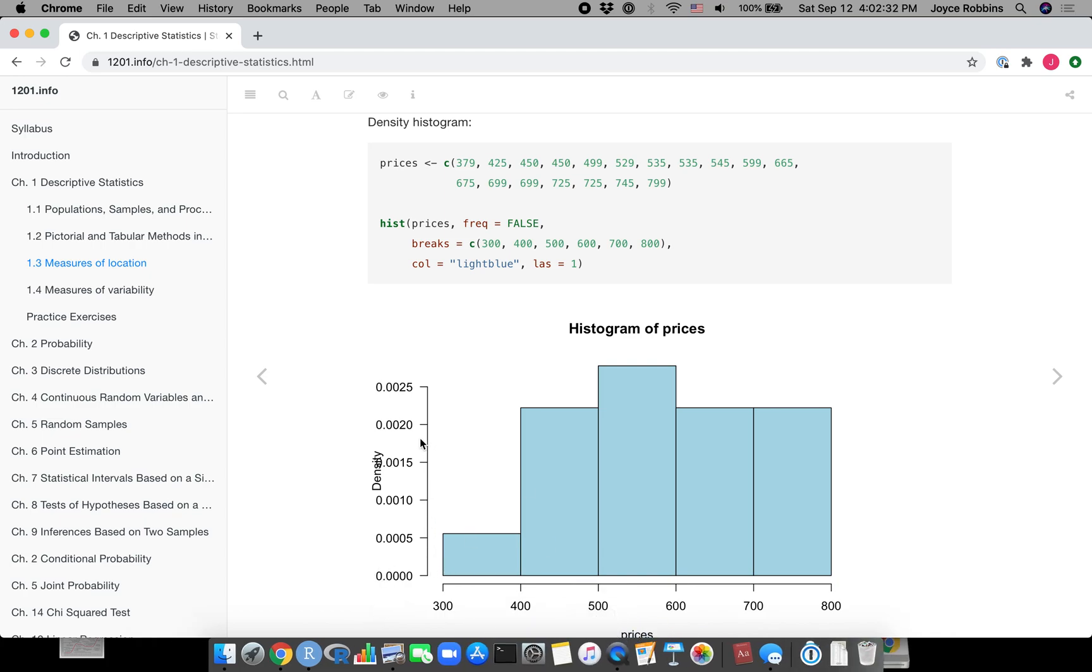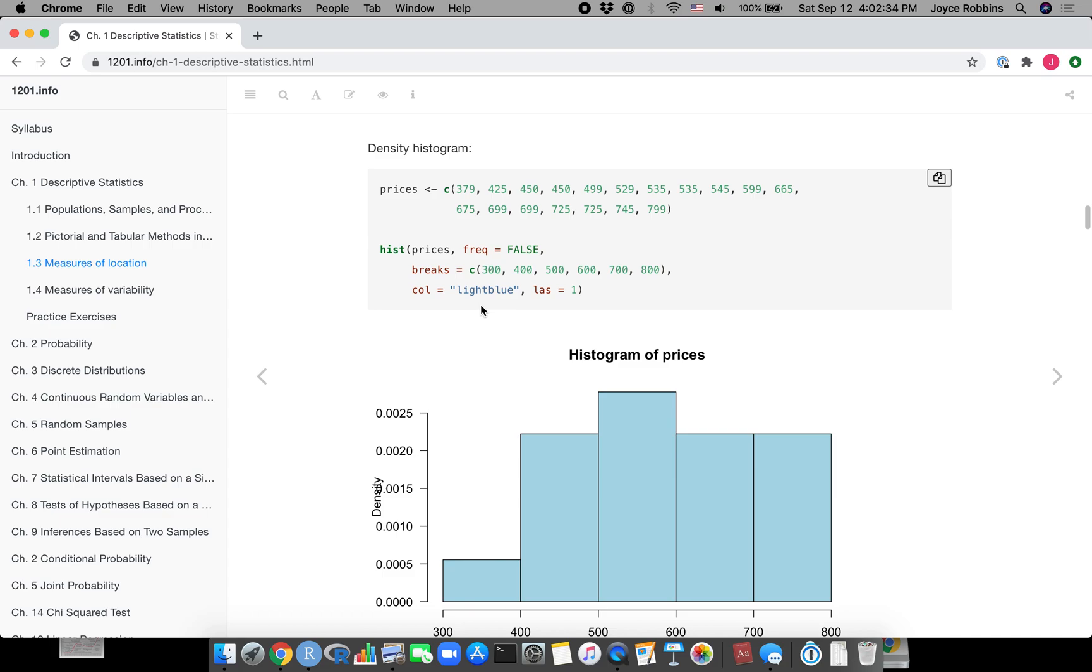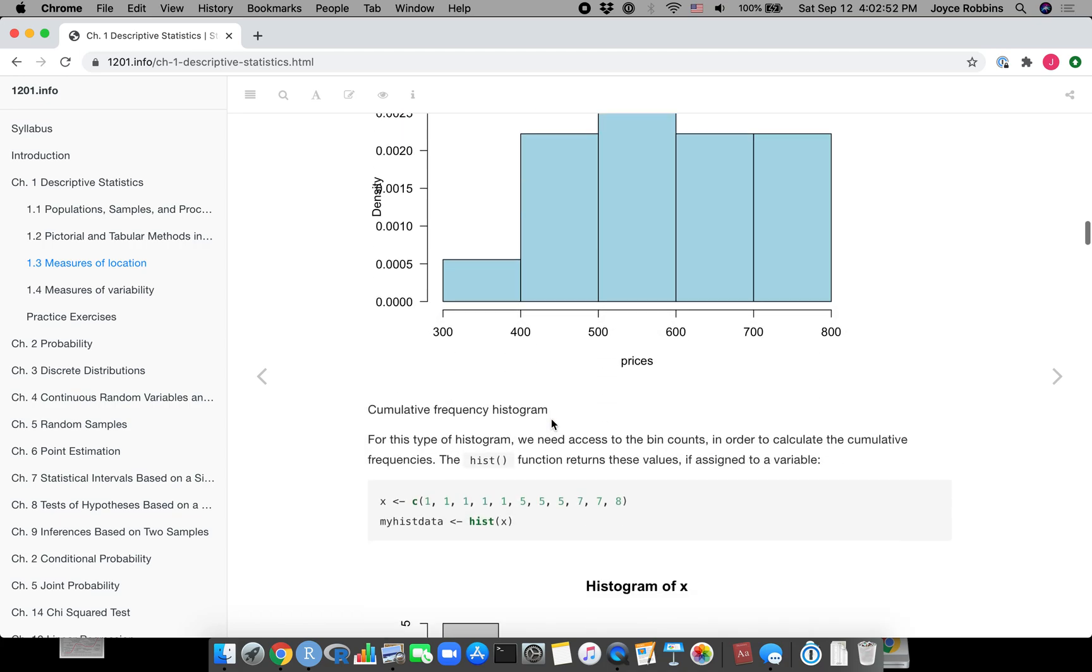You can add a parameter called las which just changes the direction of the tick marks on the y-axis. It makes everything horizontal, which is a little bit easier to read. There's another parameter here, freq equals false, which means don't make a frequency histogram, make a density histogram.